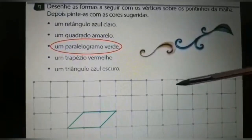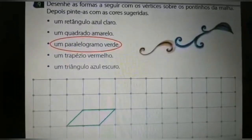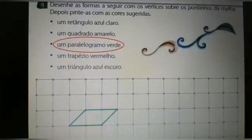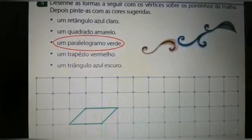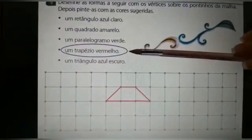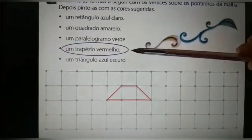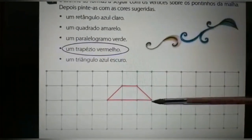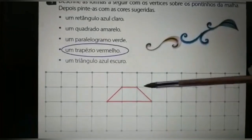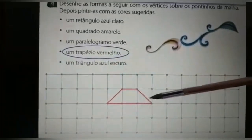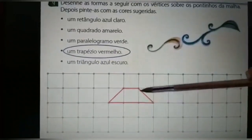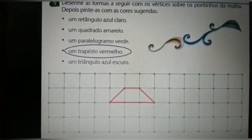Vocês podem desenhar no local que quiserem, só não façam as figuras coladas uma na outra — vocês têm toda a malha para poder desenhar. Eu trouxe também o exemplo do trapézio vermelho. Olha, eu fiz o desenho do trapézio vermelho. Vocês vão desenhar o trapézio ligando os pontinhos e em seguida pintar de vermelho.